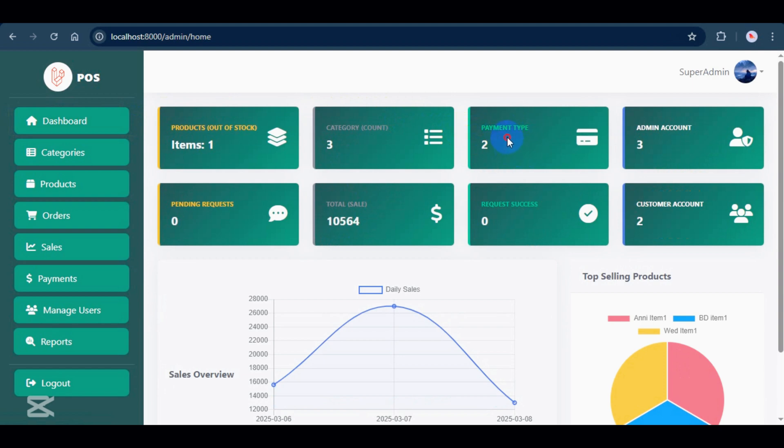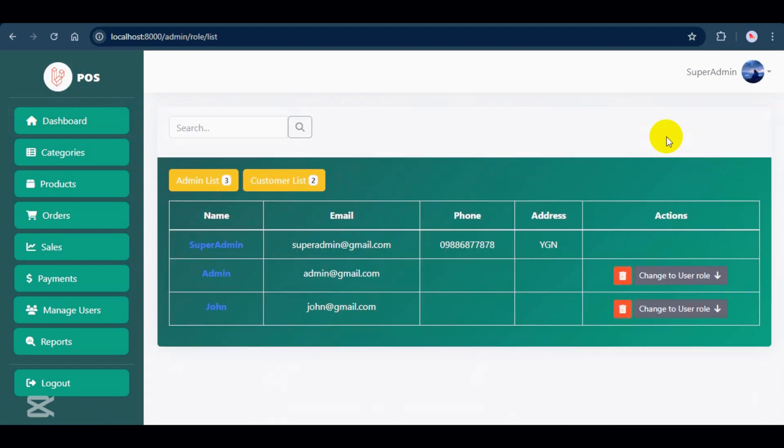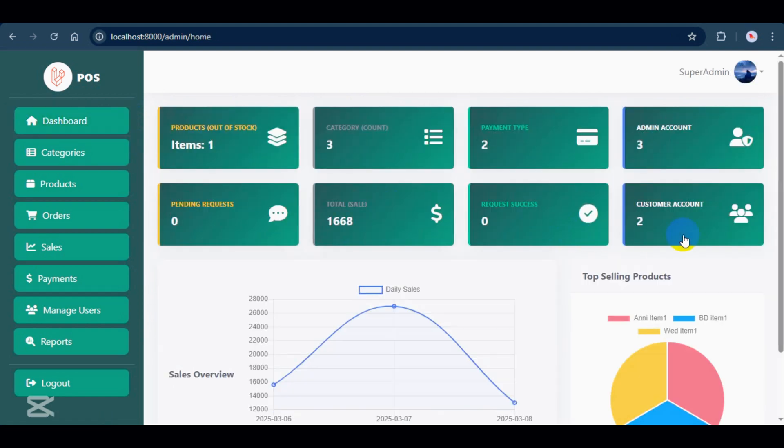Next, payment types display total number of payment options. For admin accounts, it displays the total number of admins. You can click on it to see details. Here you see admin account list. And customer accounts works the same way as the admin accounts.